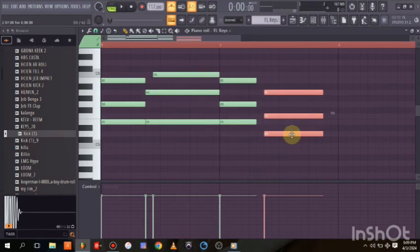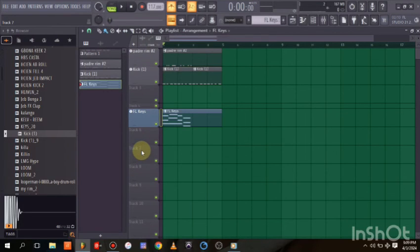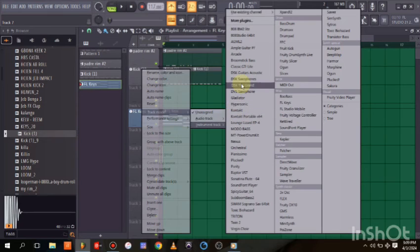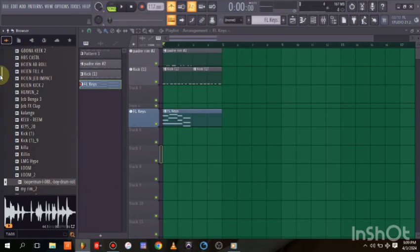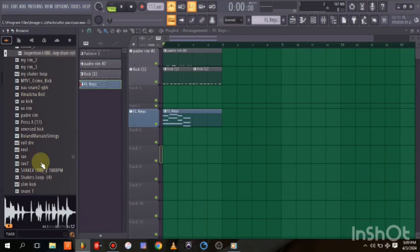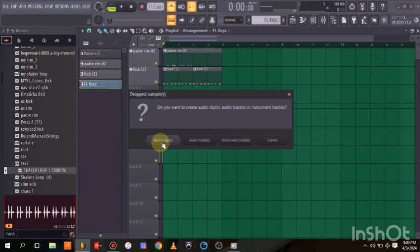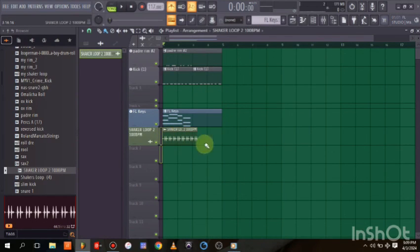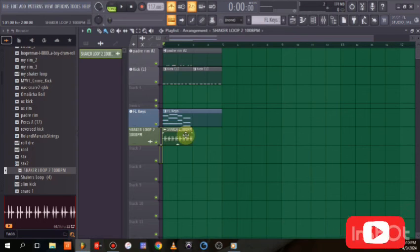That's how to record your MIDI and make your beats in FL Studio — any version, especially FL Studio 21. You can drop any plugin here and record, or if you have a loop like a shaker loop, you can drop it in. It will ask whether you want audio clips, audio tracks, or instrument tracks. For audio clips, drop it in and hit 'Fit to Tempo' — it automatically matches the tempo.